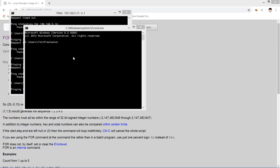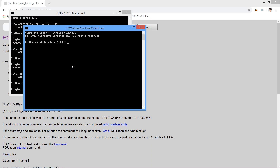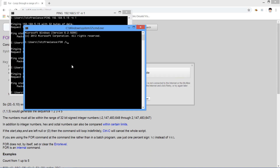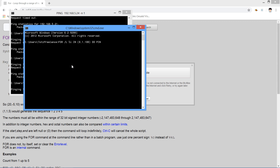You can also ping a bunch of IPs on the internet. For instance: for %e in (0,1,100) do ping 0.0.0.%e. We will start from 0, step 1, until 100.